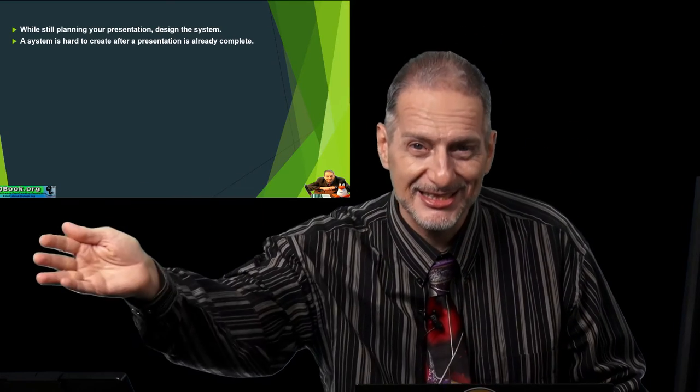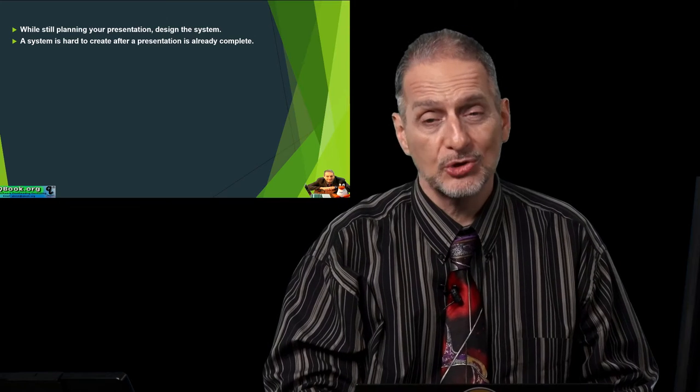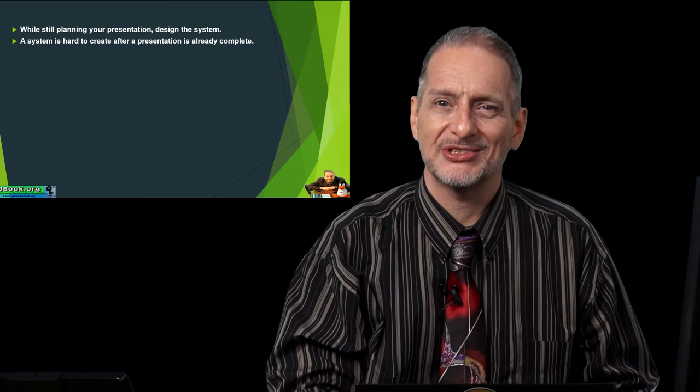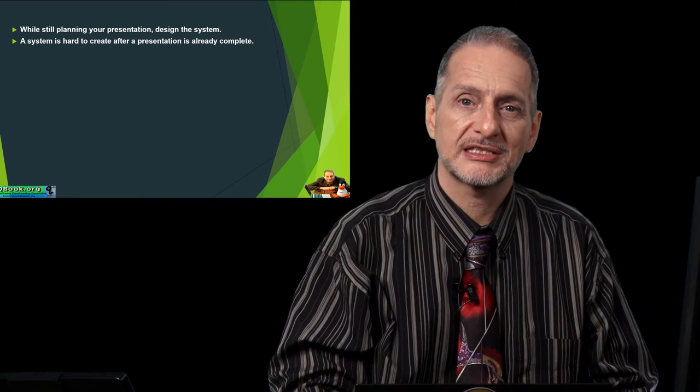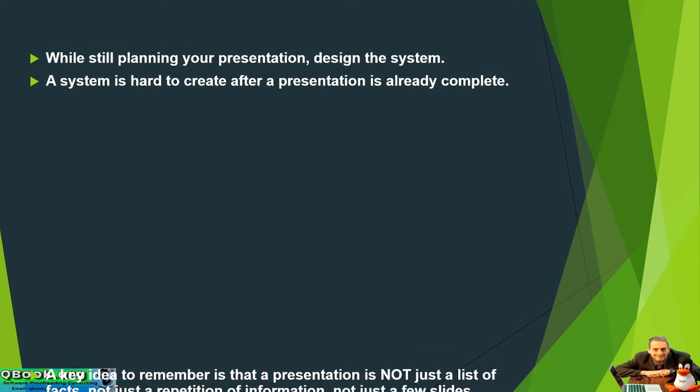You'll just have many, many slides. And that's pretty normal for bad presentations, just lots and lots of slides. What we need to do is have a system.